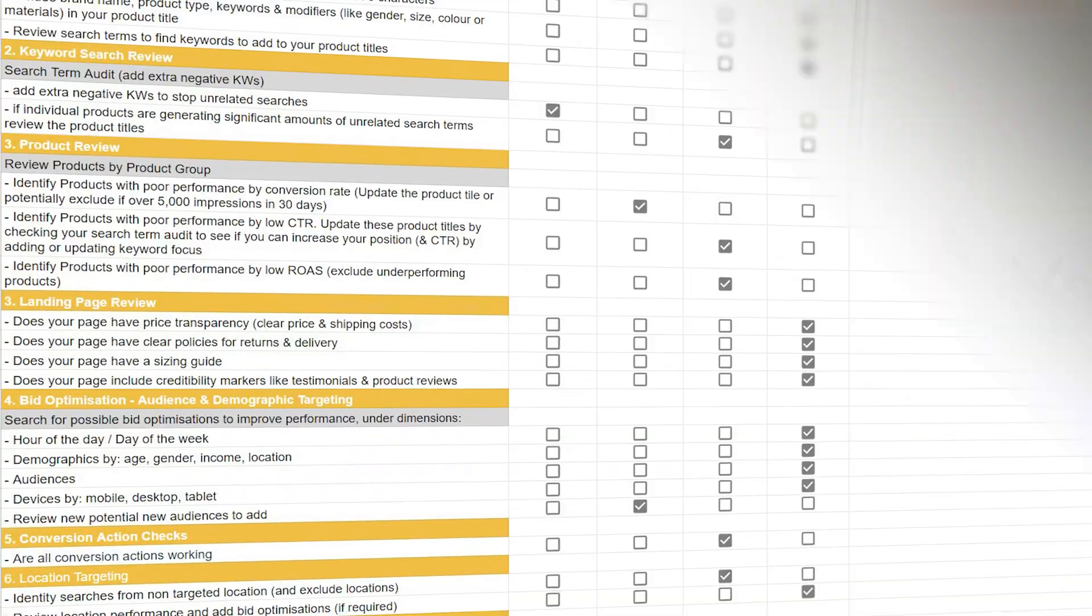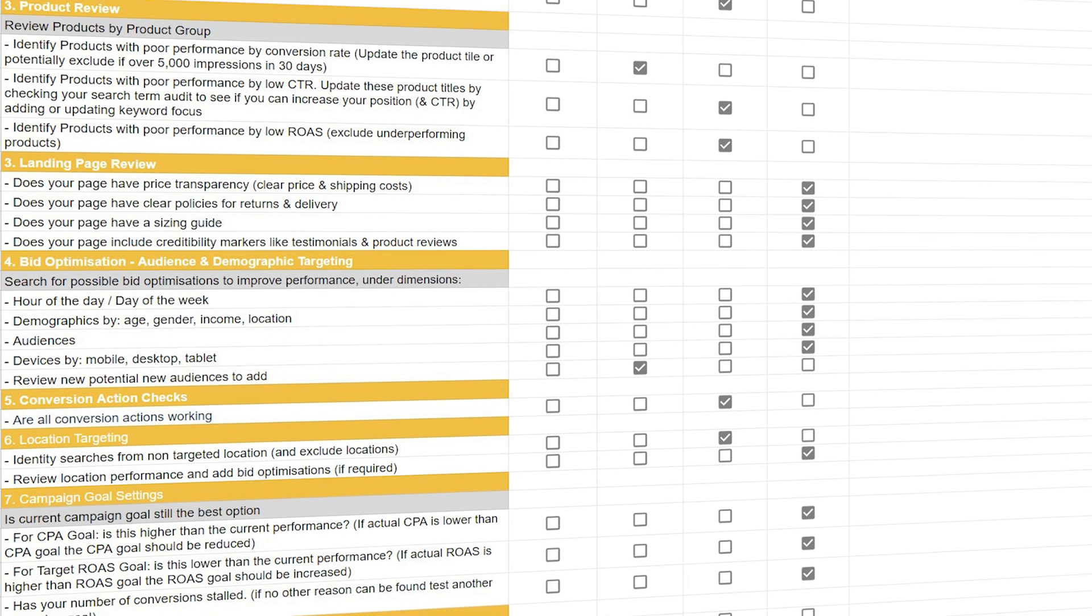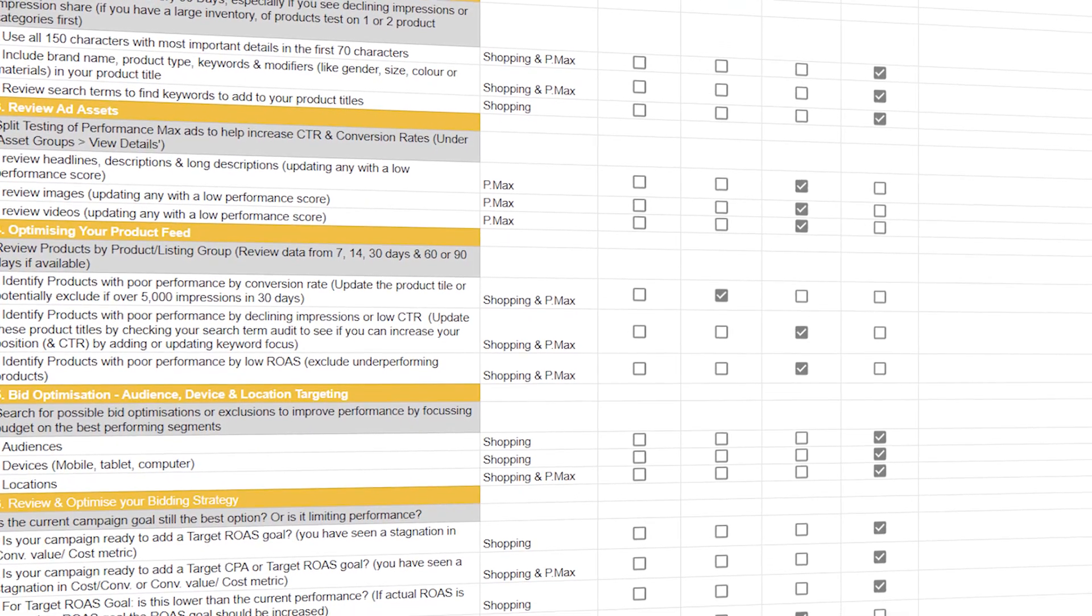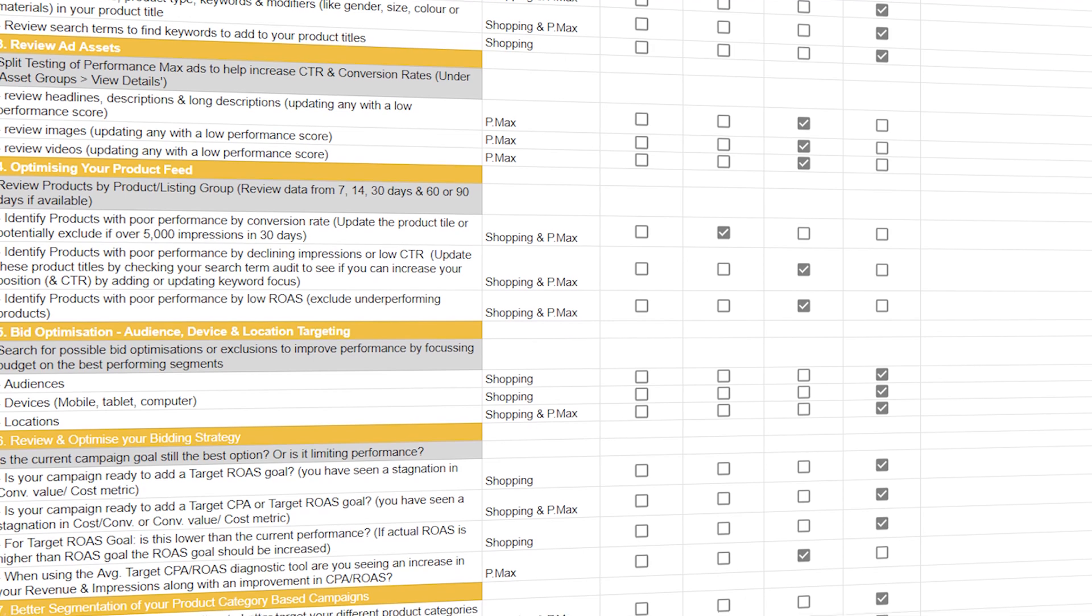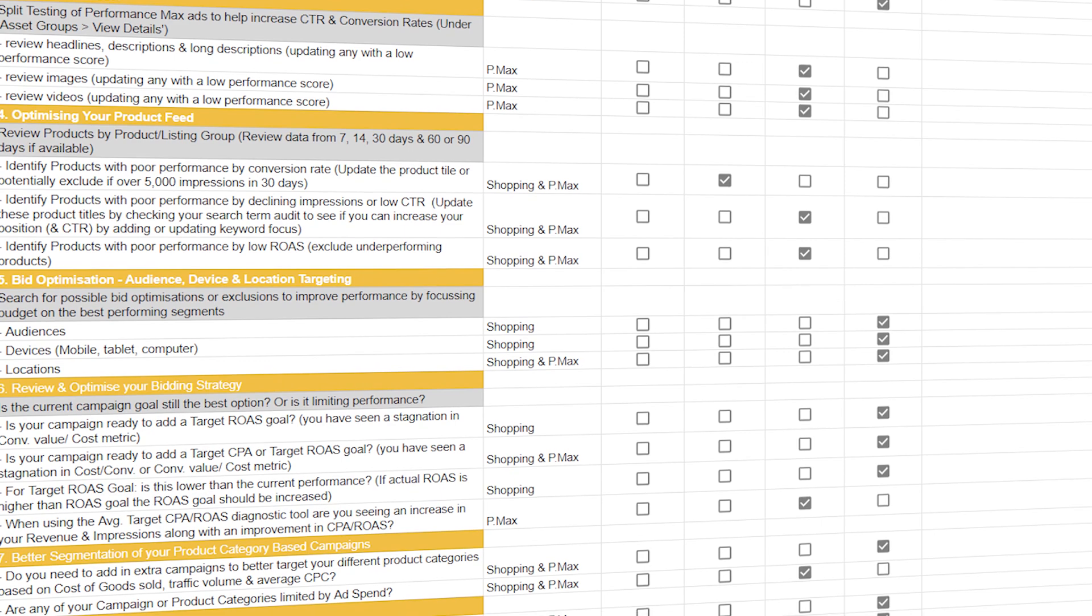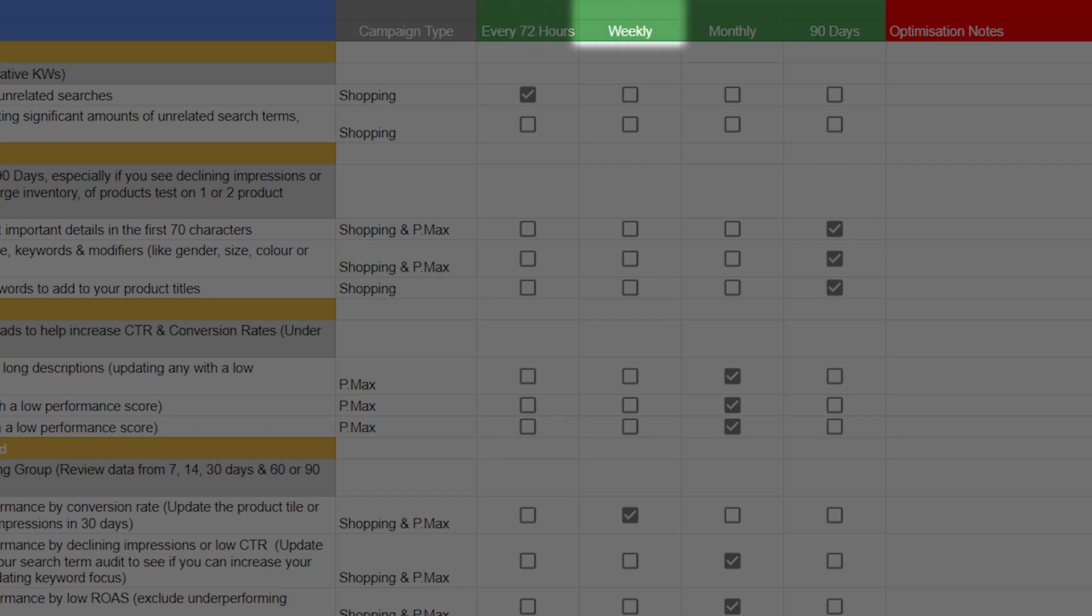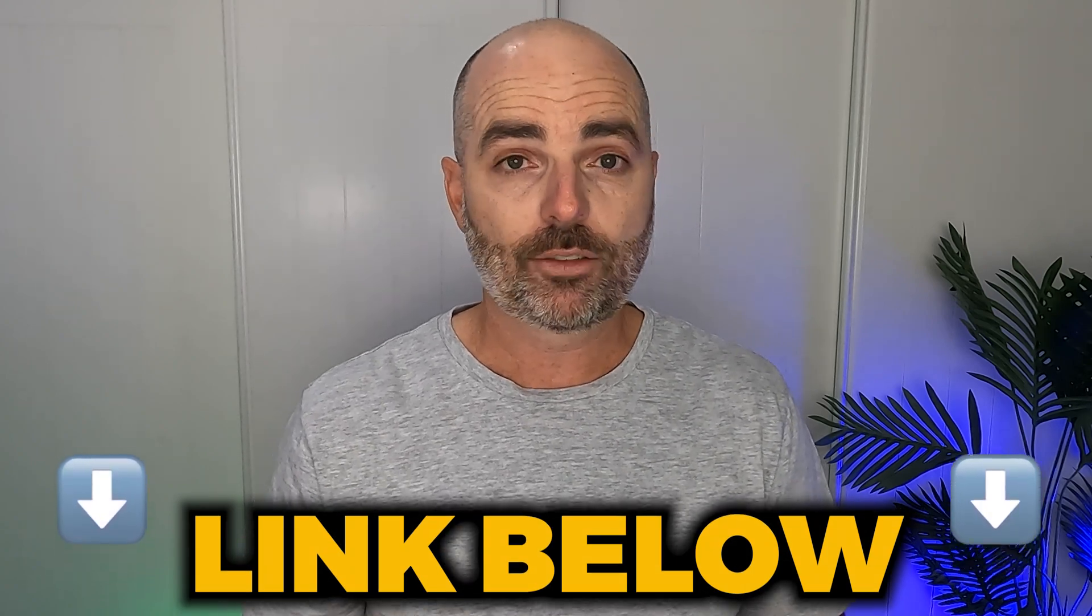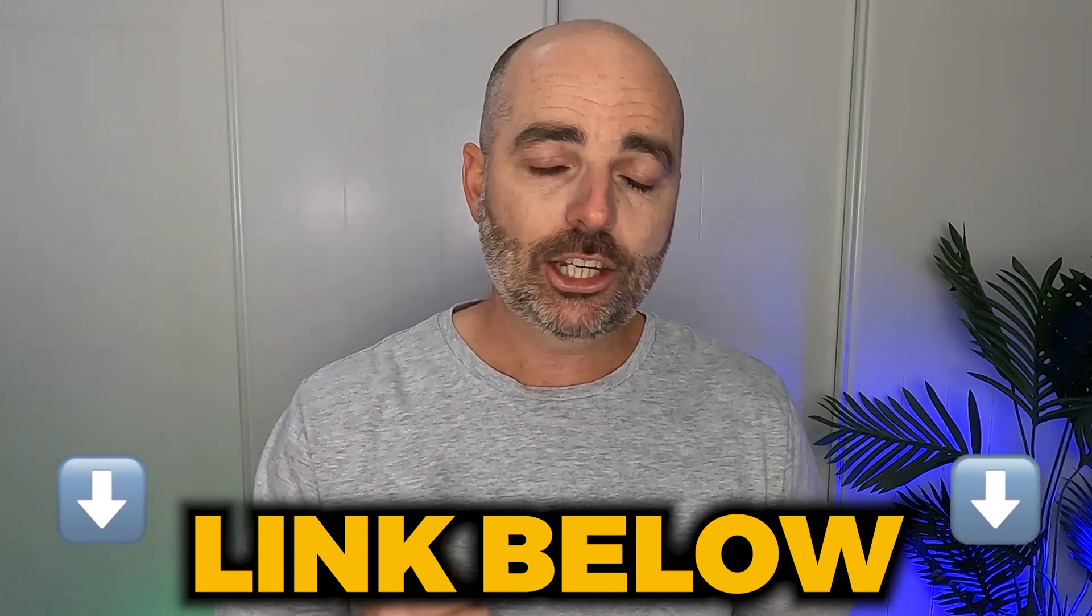But to help you even further, even better than the Google Ads recommendations is my Google Ads optimization checklist. The reason why these two different types of checklists are so powerful is because they let you know the exact optimizations that you need to complete in your search campaigns. I've also got a Google Ads e-commerce optimization checklist which is perfect for performance max and shopping campaigns. These also break down not only the actions that need to be completed, but it also gives you the time interval so you know whether you need to complete that action every 72 hours, every week, every month, or even every 90 days. So after you've finished watching this video, if you want to get access to my Google Ads optimization checklist for your search campaigns or my Google Ads e-commerce optimization checklist for your performance max and shopping campaigns, all you need to do is to follow that link in the description below.